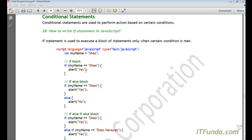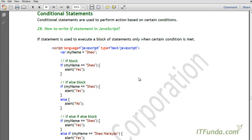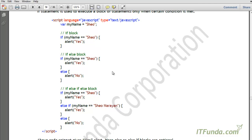In this video, we are going to learn about the conditional statements in JavaScript. Conditional statements are basically used to perform action based on certain condition.